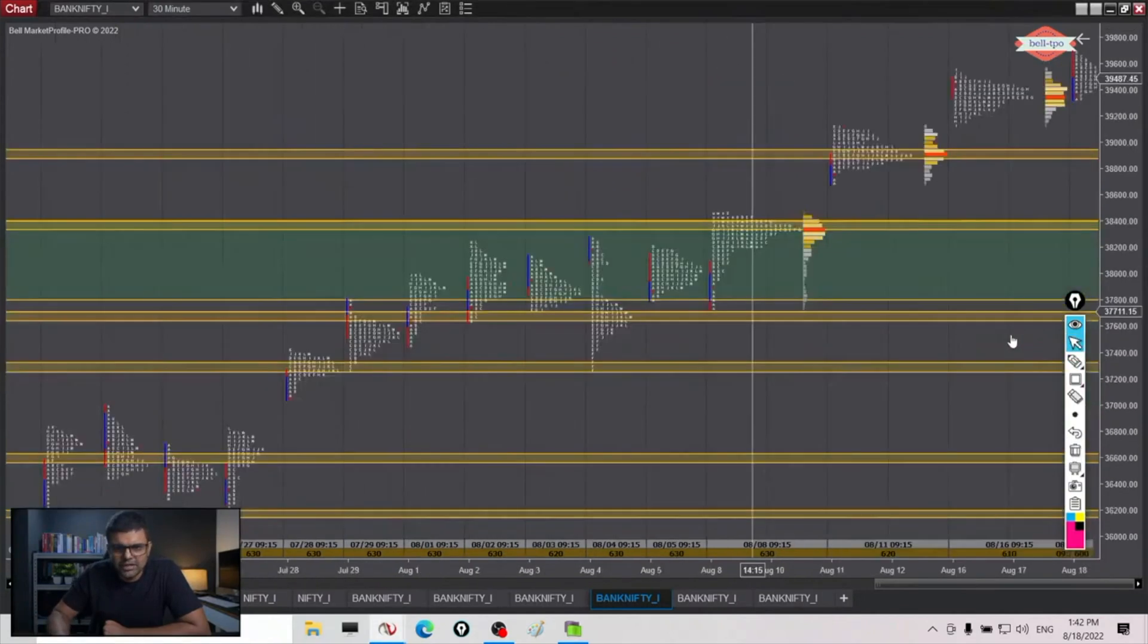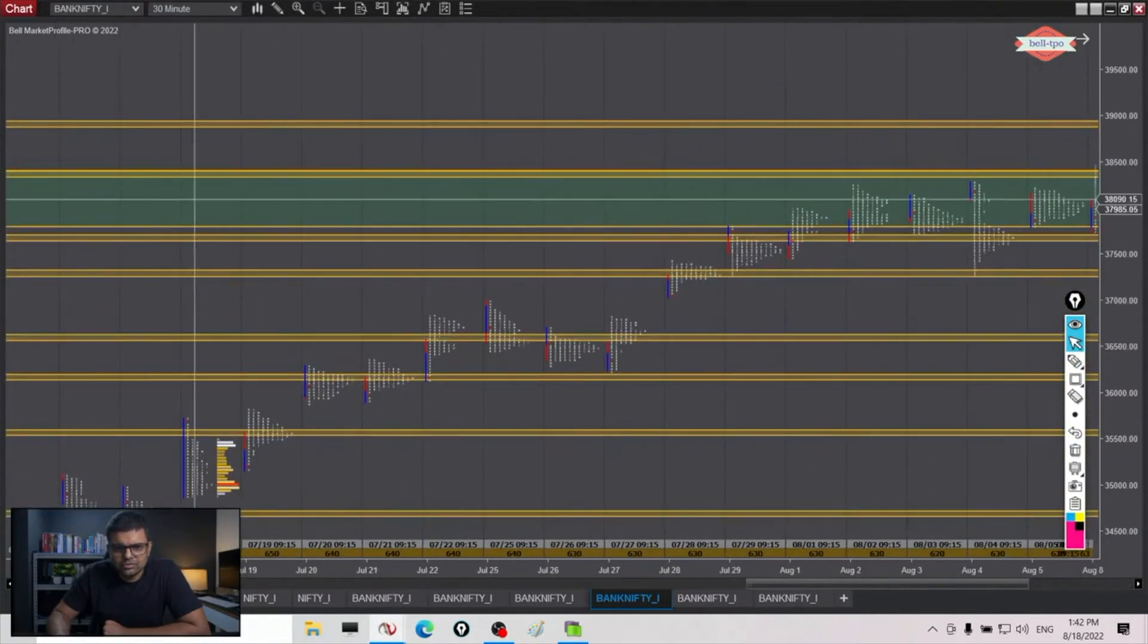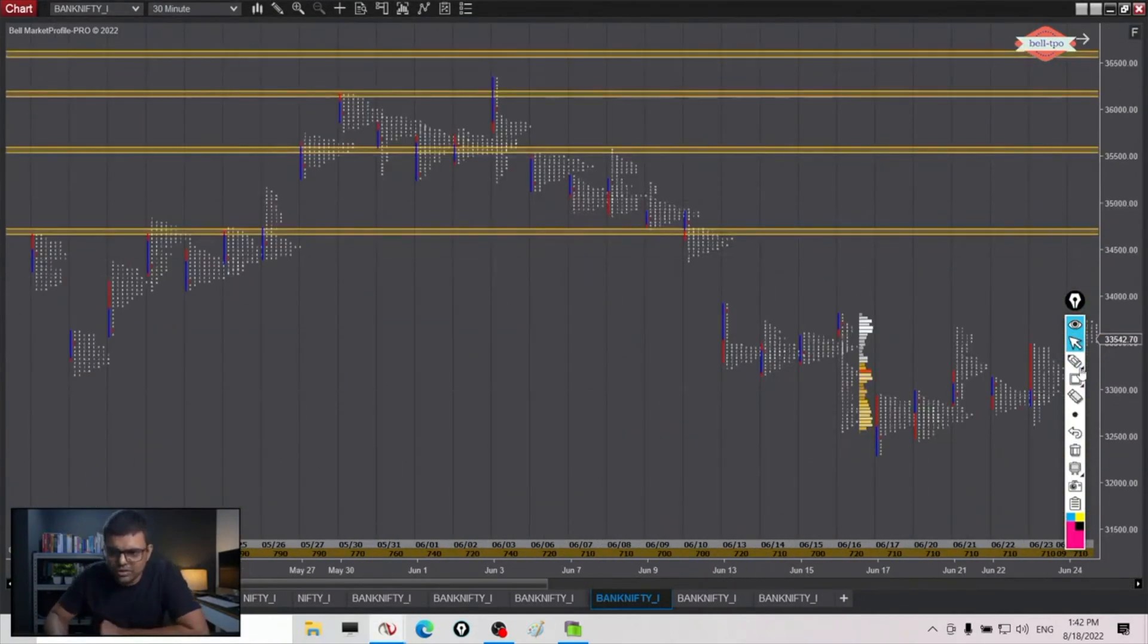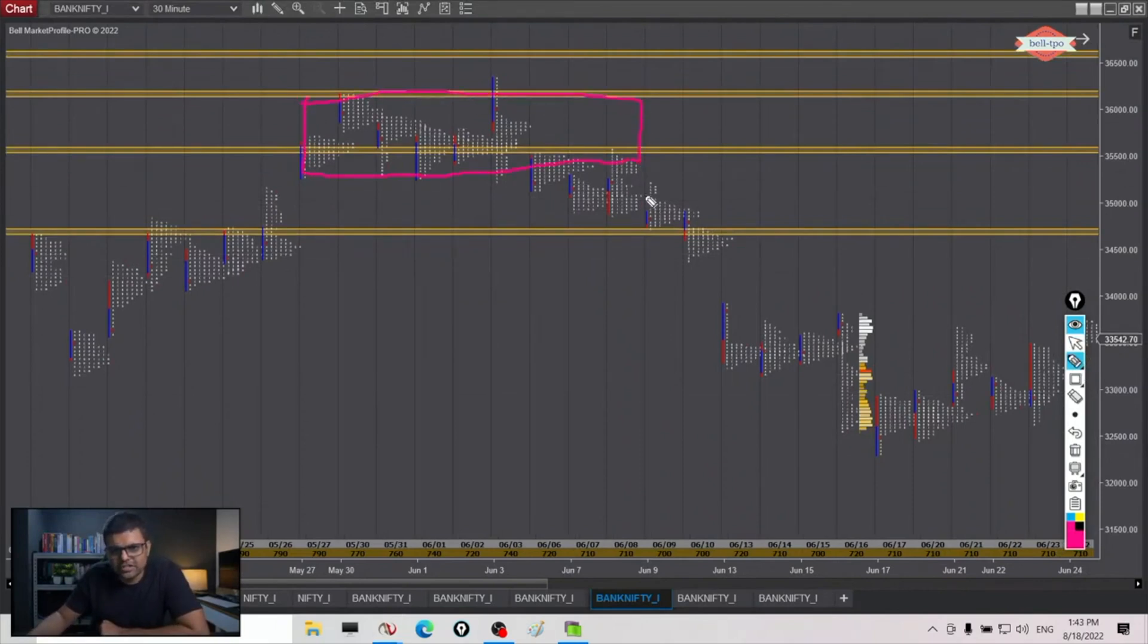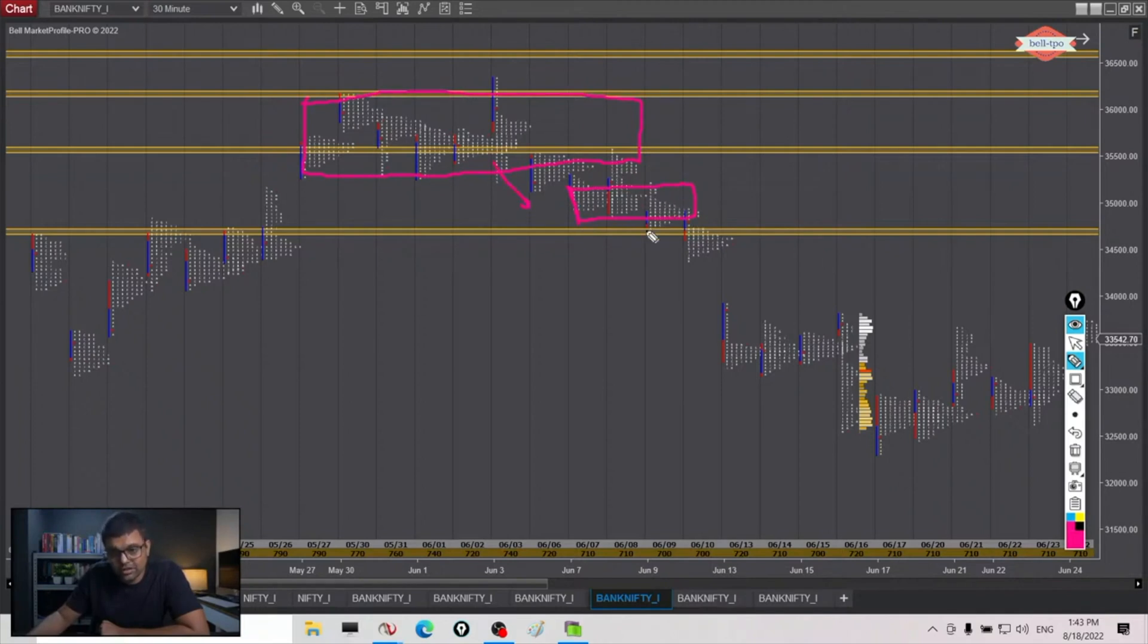The same thing will happen when the market is coming down. So here also you can start thinking about it. You can see there is this consolidation, then we spent some time below it, so this is our first value forming lower. Then we again go lower - this is last point of supply. Then this becomes last point of supply.